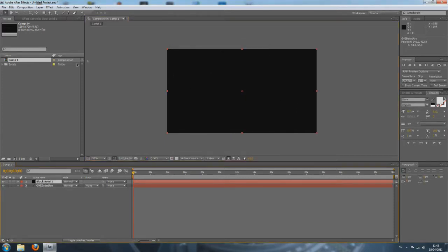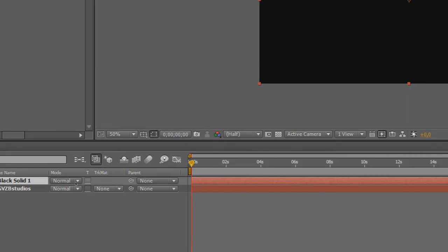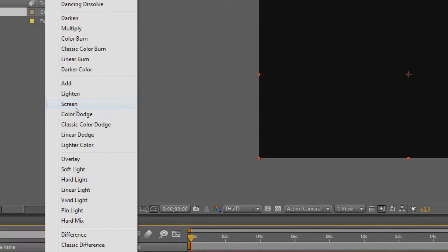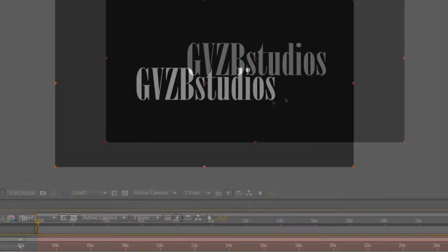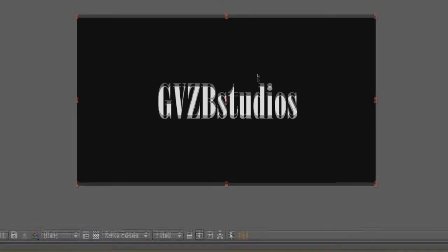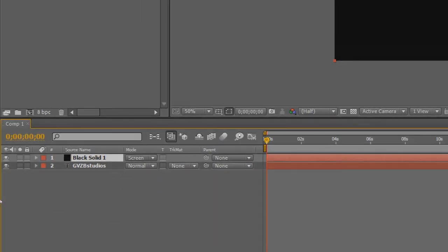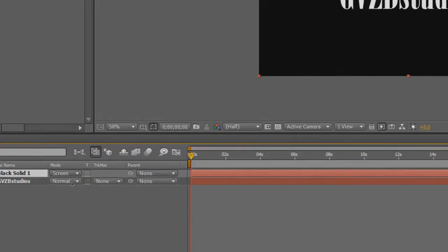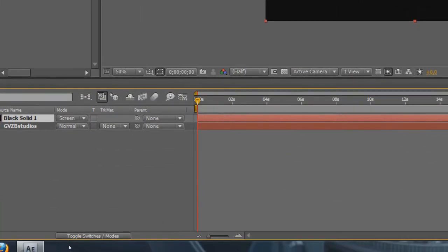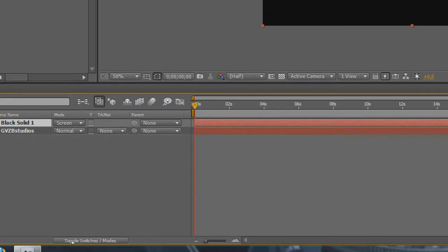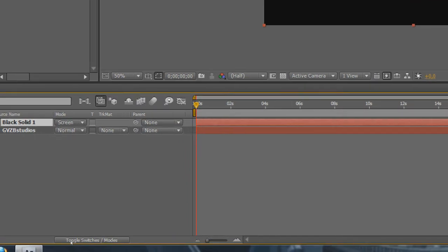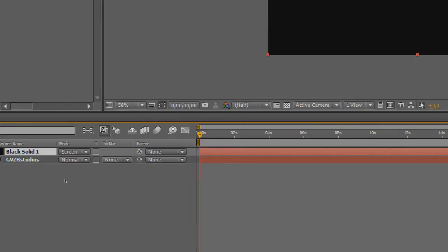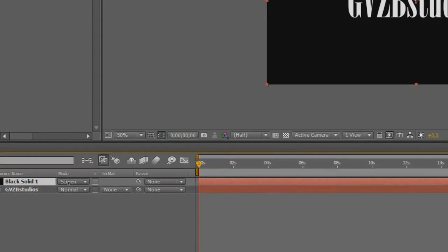As you can see, the black is just covering up our text and that's not what we want. So, we're going to change the mode here, the mode to Screen. As you can see, now our text is not covered up anymore and what it does is it just makes everything that's black transparent. So, we will only see the flare and not the black layer. If you cannot see the mode option right here, you should click the little button at the bottom of your screen that says toggle switches slash modes. Just click it a couple of times until you see the mode option appear.